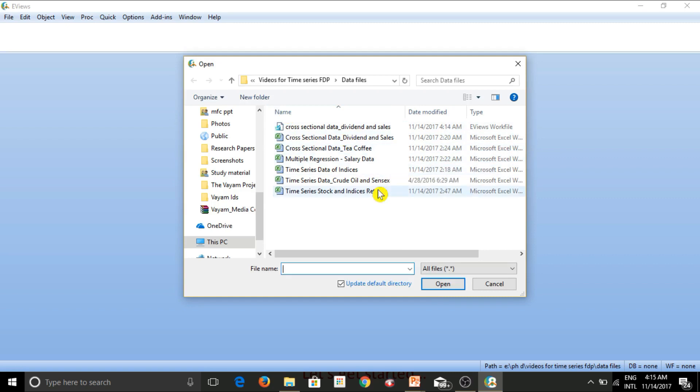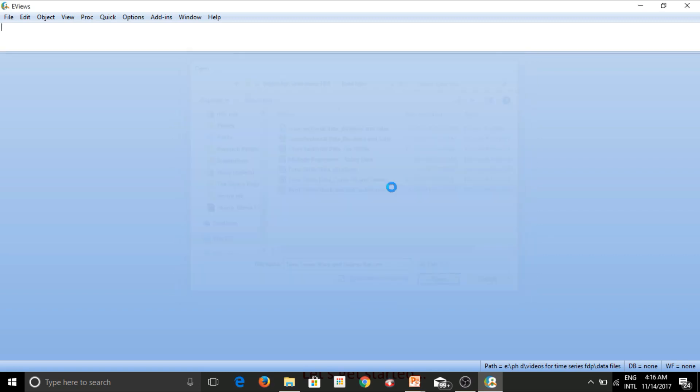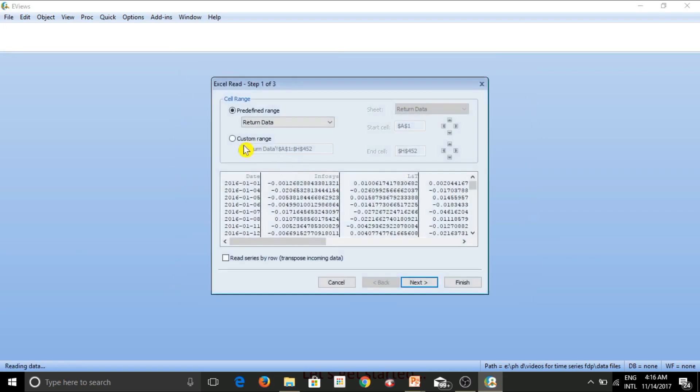So let's simply click on foreign data as work file. And this time we will open this file called time series stock and indices return. This is a time series data that we shall open. So I'll simply click on this file. And now again, this window appears.